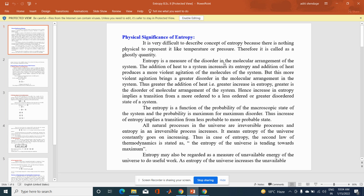Entropy is a measure of disorder in the molecular arrangement of the system. The addition of heat to a system increases its entropy, and the addition of heat produces more violent agitation of the molecules. This more violent agitation brings greater disorder in the molecular arrangement. Thus, greater the addition of heat — that is, greater the increase in entropy — greater is the disorder of molecular arrangement of the system.